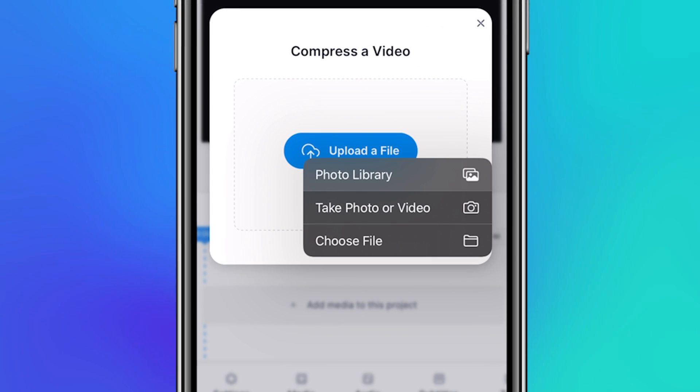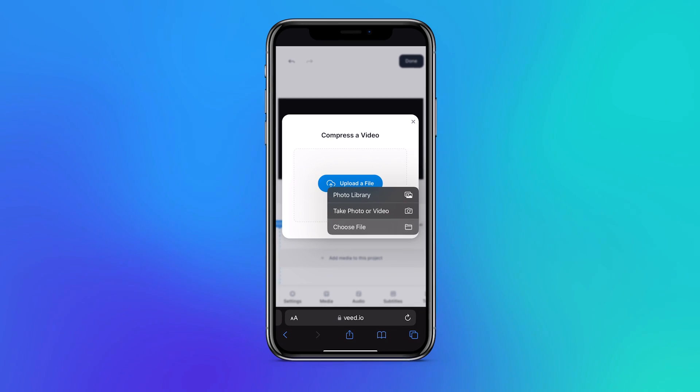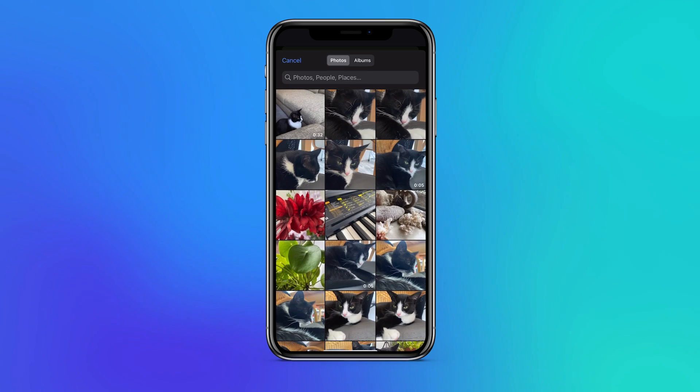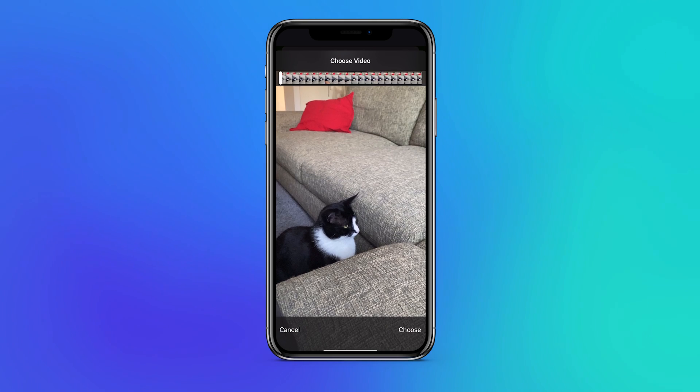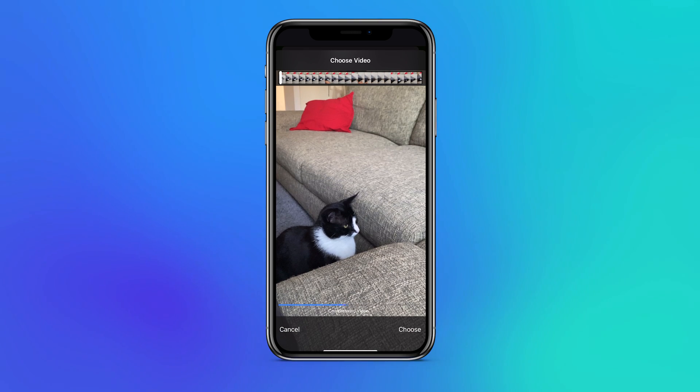You can choose a video from your media library, record a video on the spot, or choose a video file from your files app. In this case I'm going to choose a video from my media library. Simply select the one you would like to compress and click on choose in the bottom right to continue.